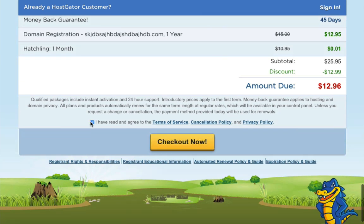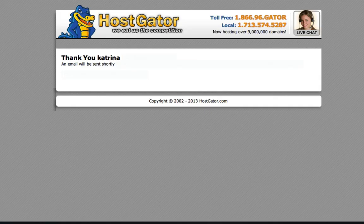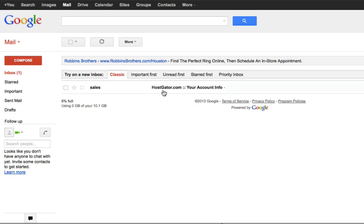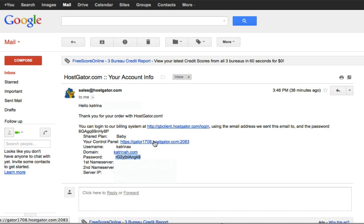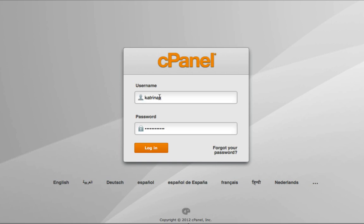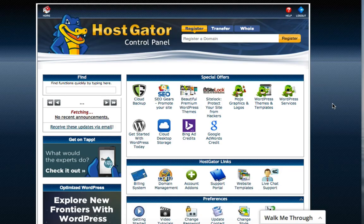Once you create your account, check your email for a message from HostGator with your account info. The email contains a link to your billing system and a link to your control panel with your username and a temporary password. Copy the temporary password, click the control panel link, enter your username and password, and click login to access your web hosting control panel.